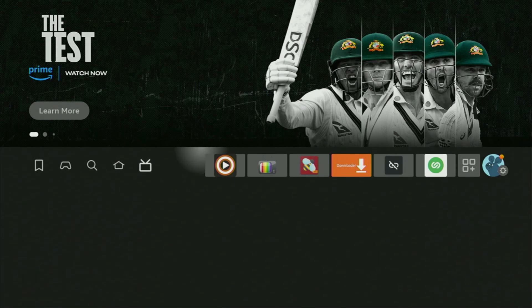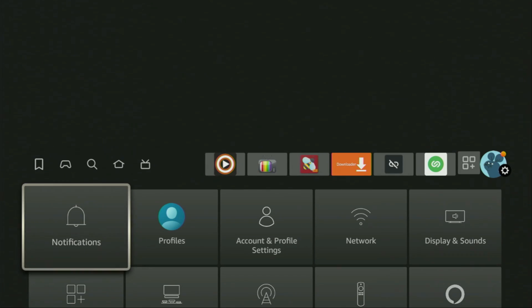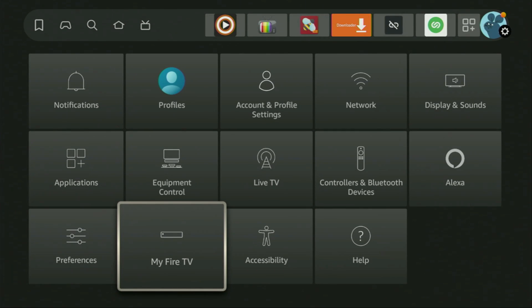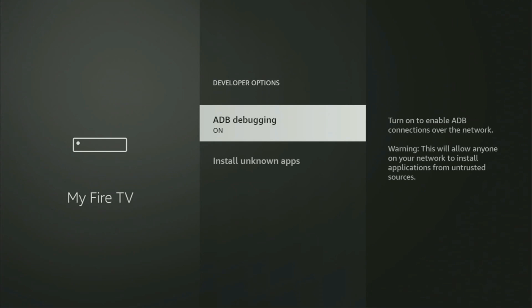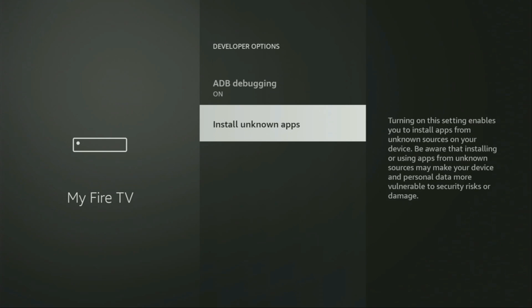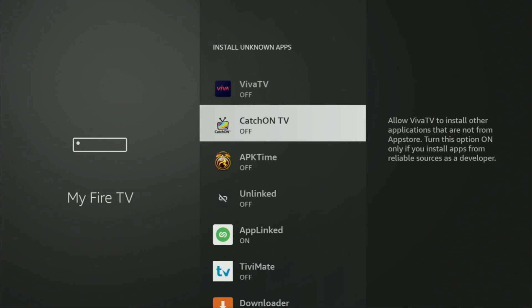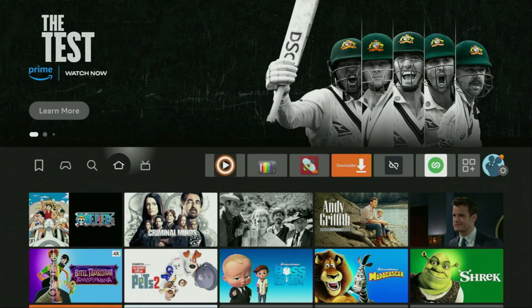Let's go to settings once again. Scroll down, go to My Fire TV, open it, go to developer options, then install unknown apps. This time locate APK Time and turn that option on as well. It's a must because we'll use APK Time to download other applications from the internet.